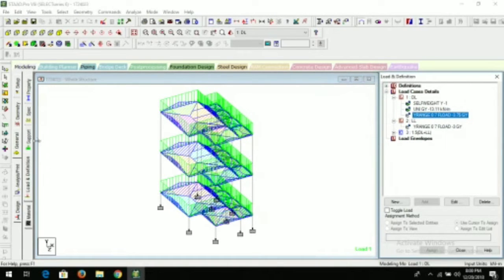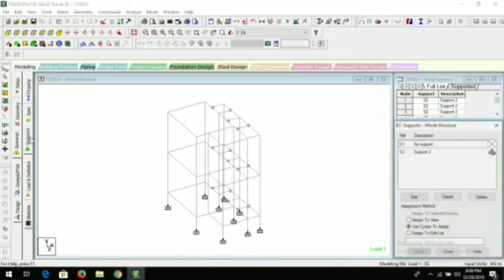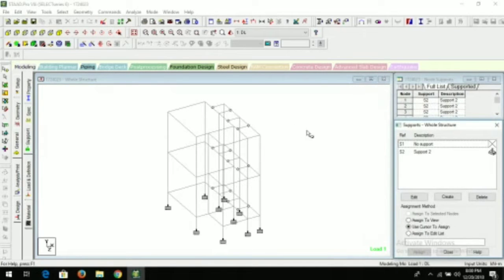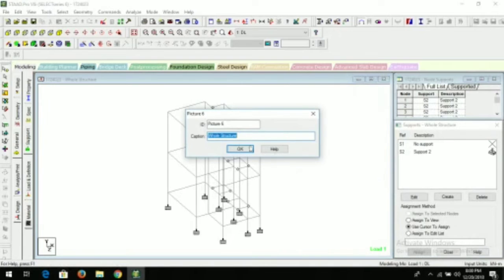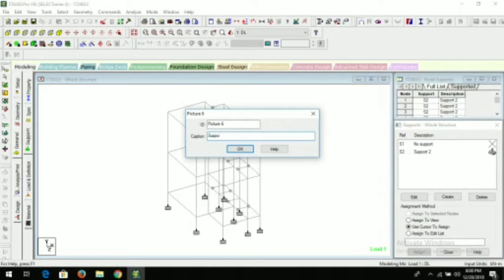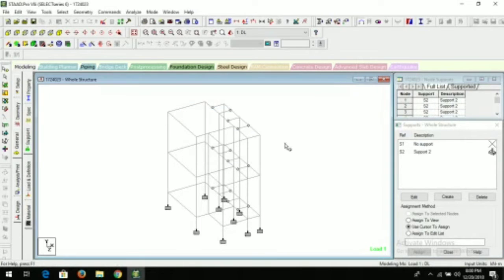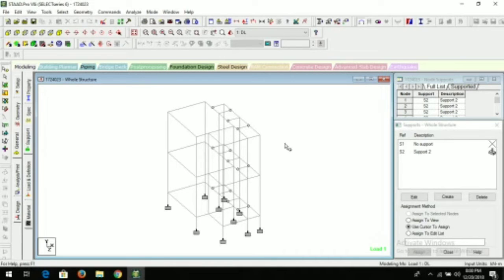You can take live load, picture of live load. Also you can take the picture of support, fixed supports that you have given. So we take another picture. This is how you can take different pictures that you want to generate in your report.